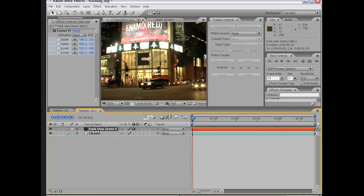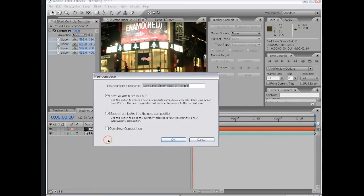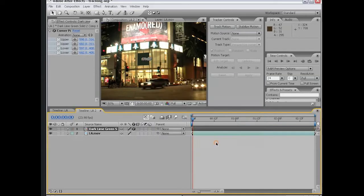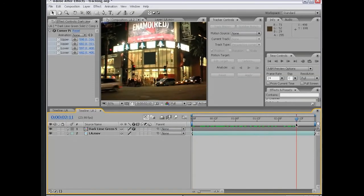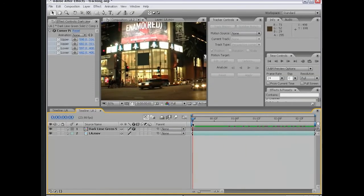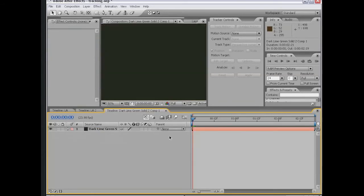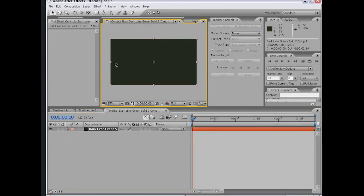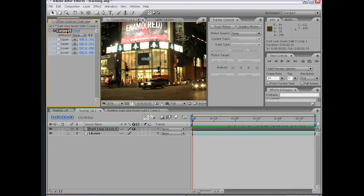I'm going to select the layer, choose Layer Precompose. For this type of shot, we want to leave all attributes in this comp, meaning this corner pin effect must remain in this comp. Then I'm going to choose OK. So now nothing's really changed. Everything is the same, except now we can double click on this dark lime green composition, now that it's a comp, and reveal the layers inside. The layer is back to its original size, and inside of this comp, it's basically squished down using the corner pin effect.